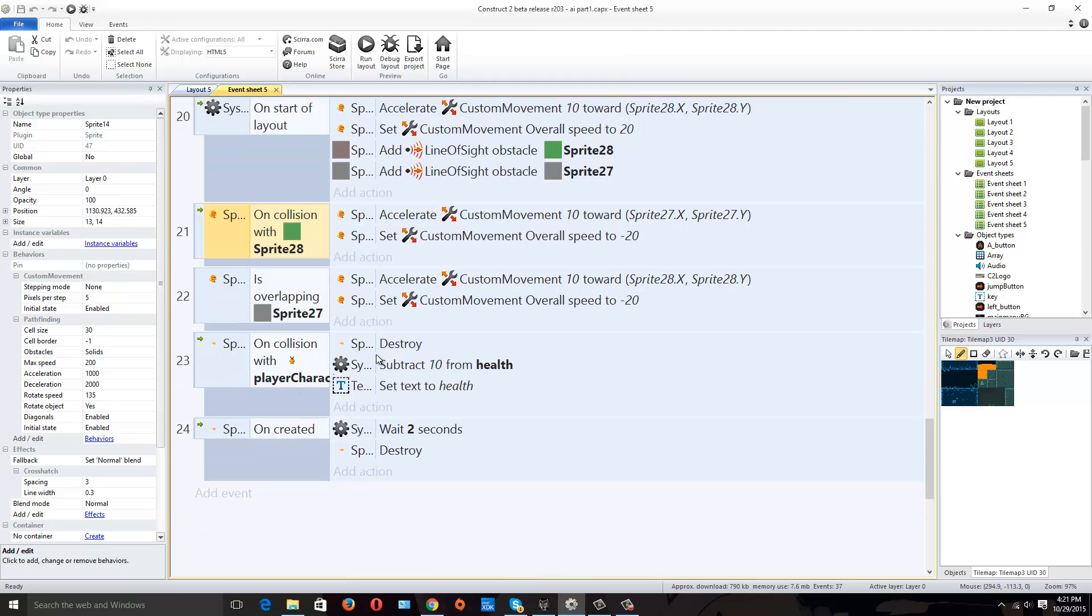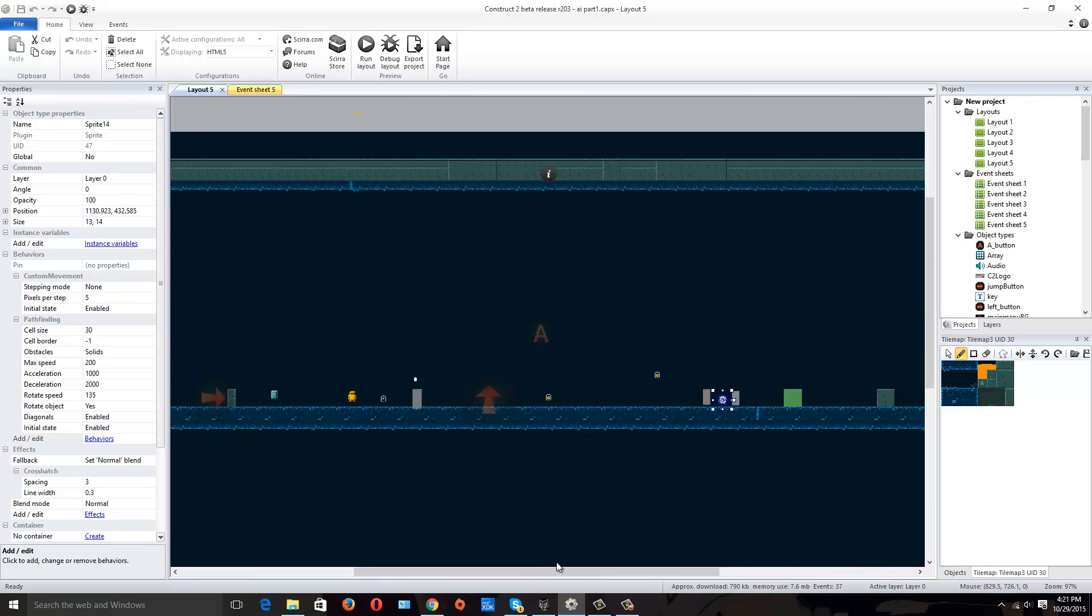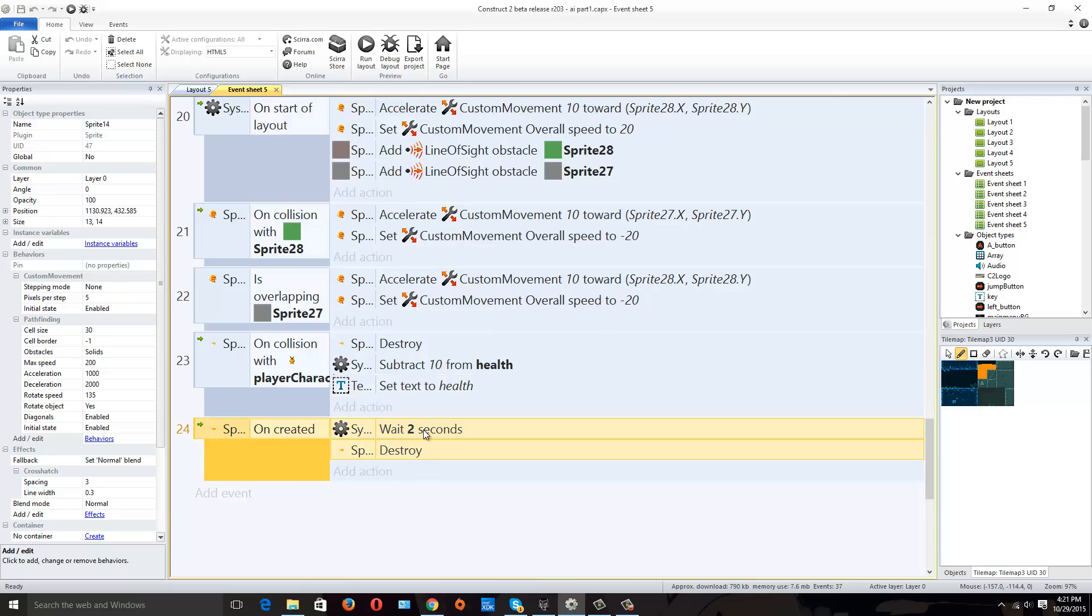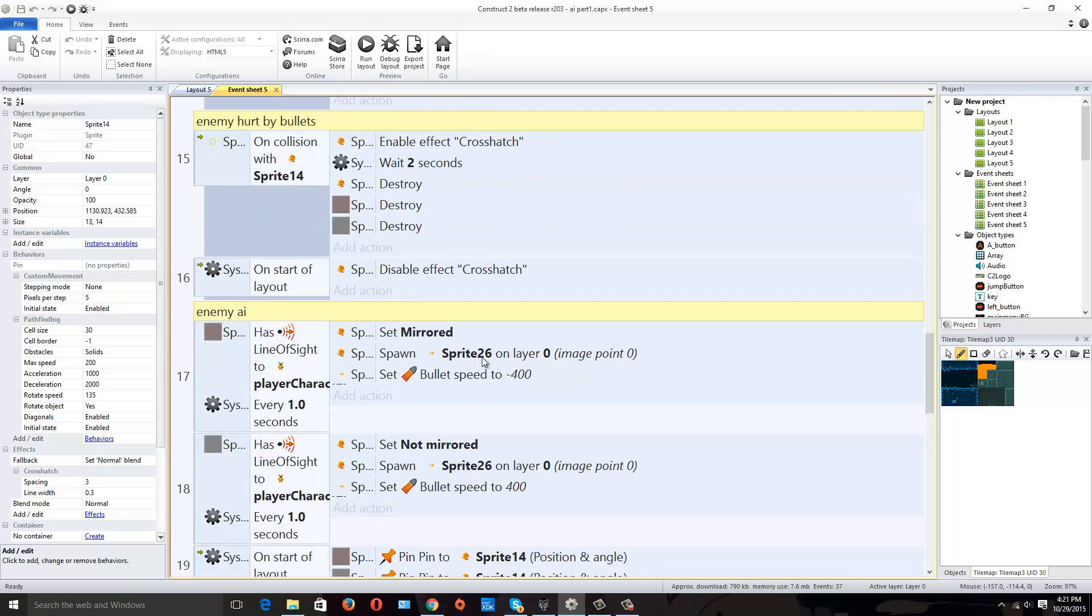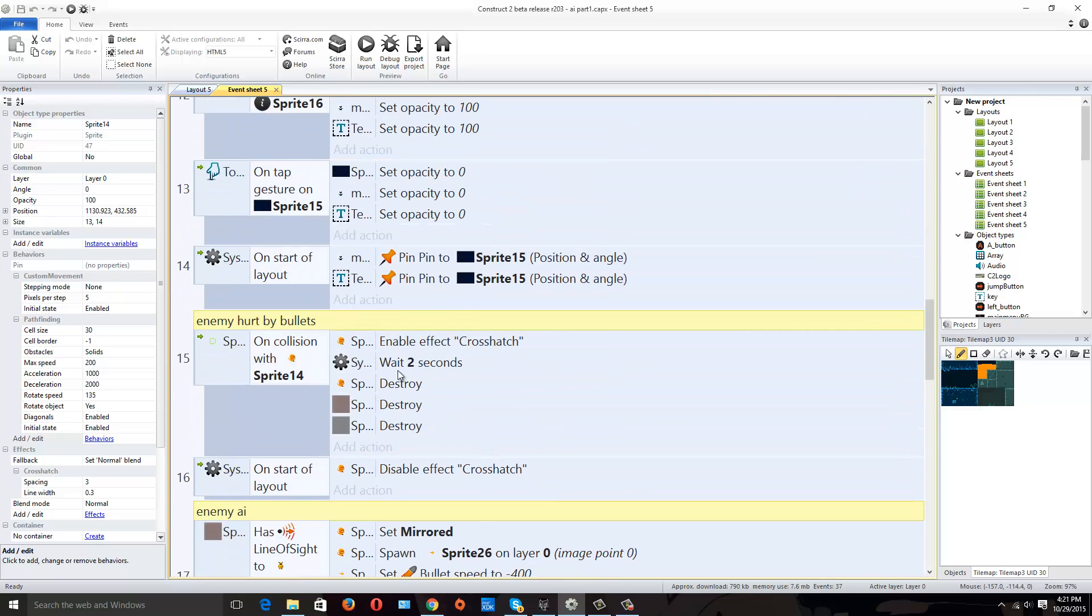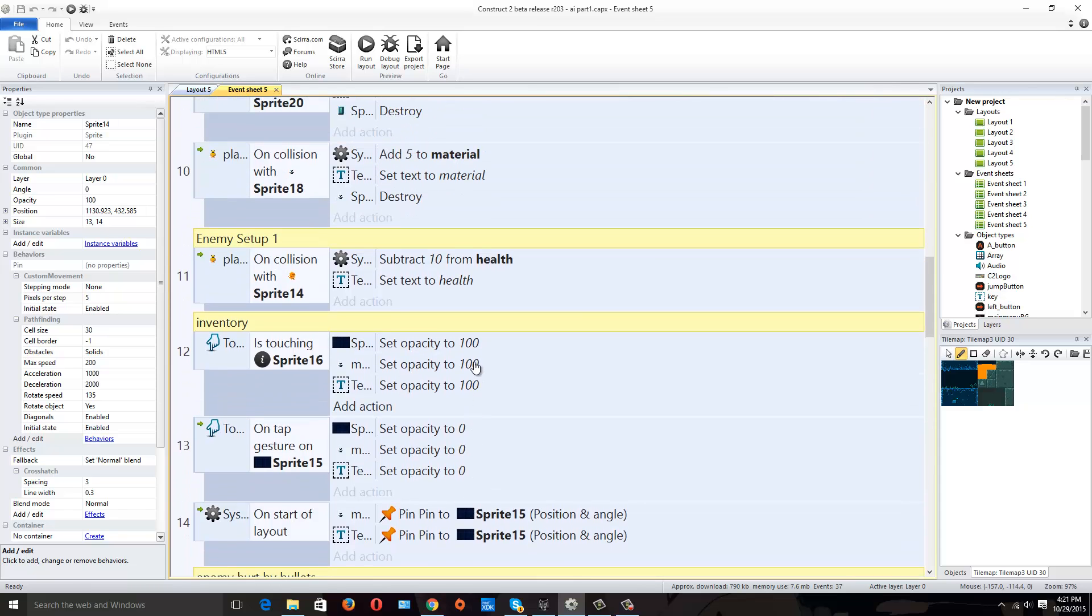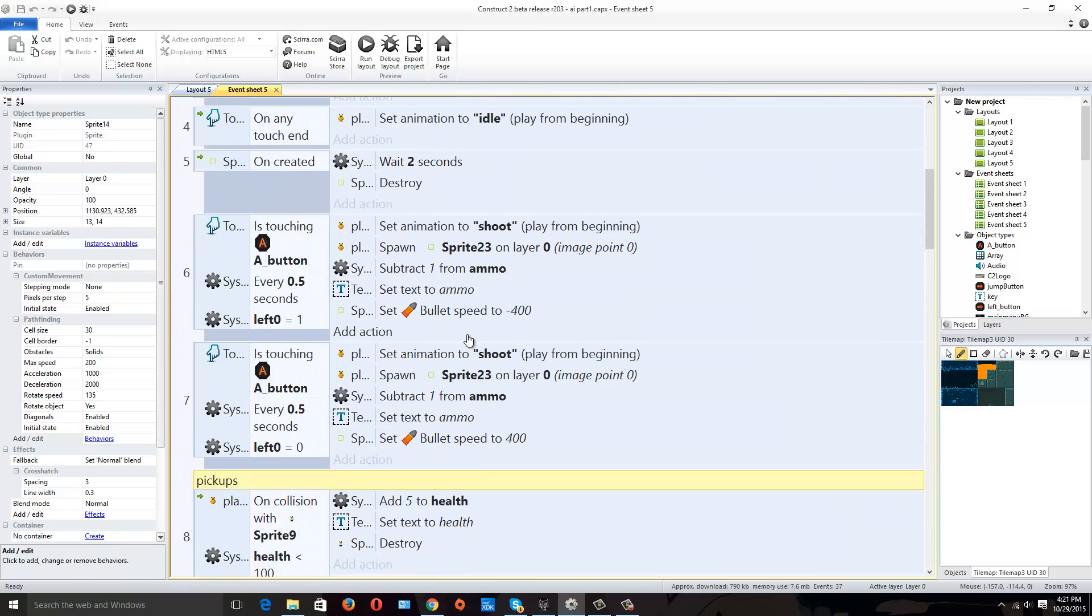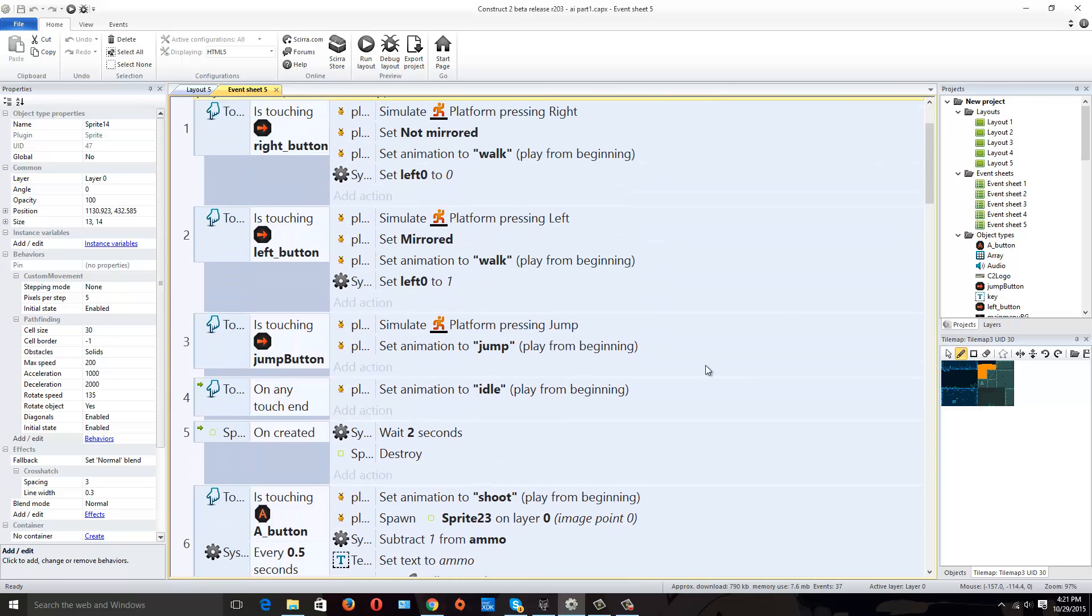Also, the file will be down below for you guys to check this out and download it. The fireball on collision with the player is going to destroy the fireball, but it's also going to subtract 10 health from the player. It's also going to set text to health - before we didn't have that, so now we have that up here. Then we have on created, wait two seconds and destroy the little fireball.